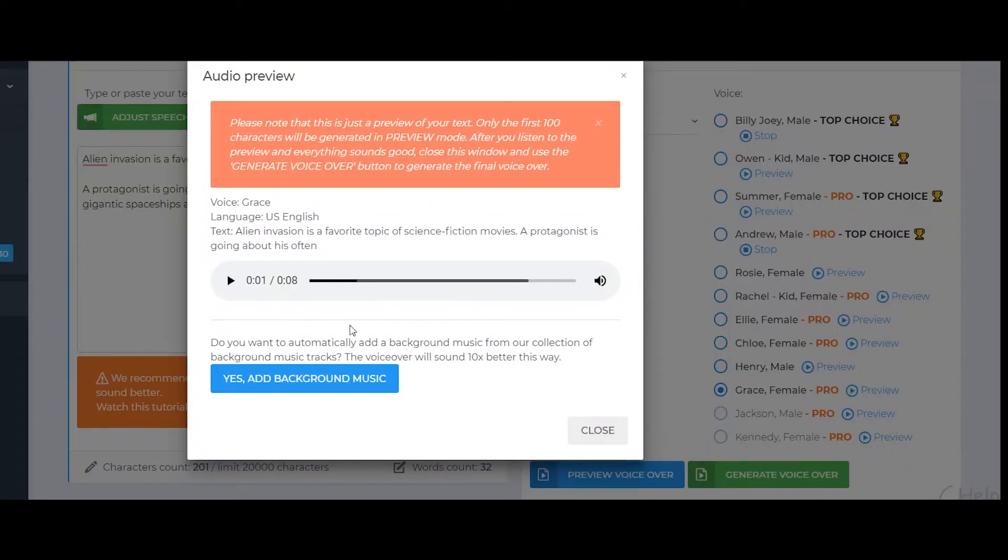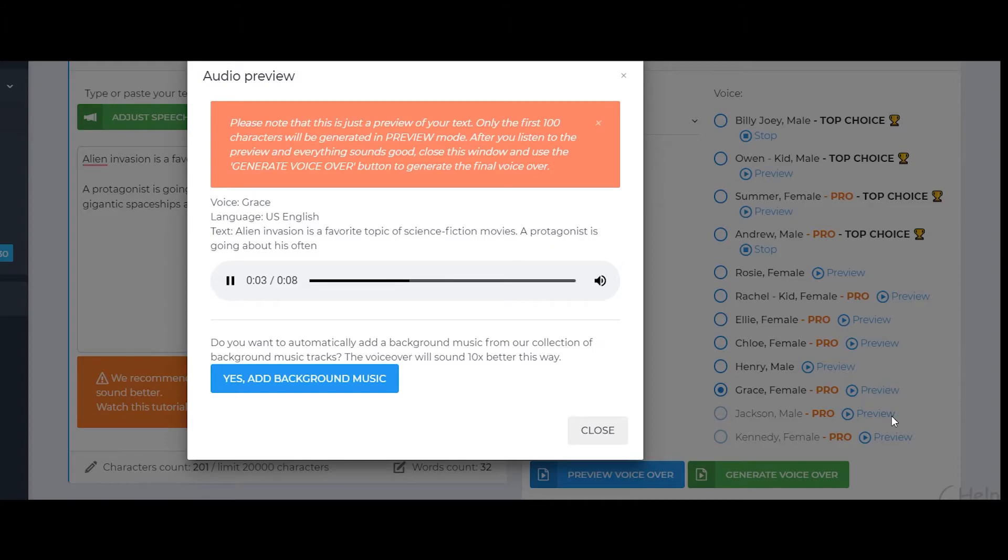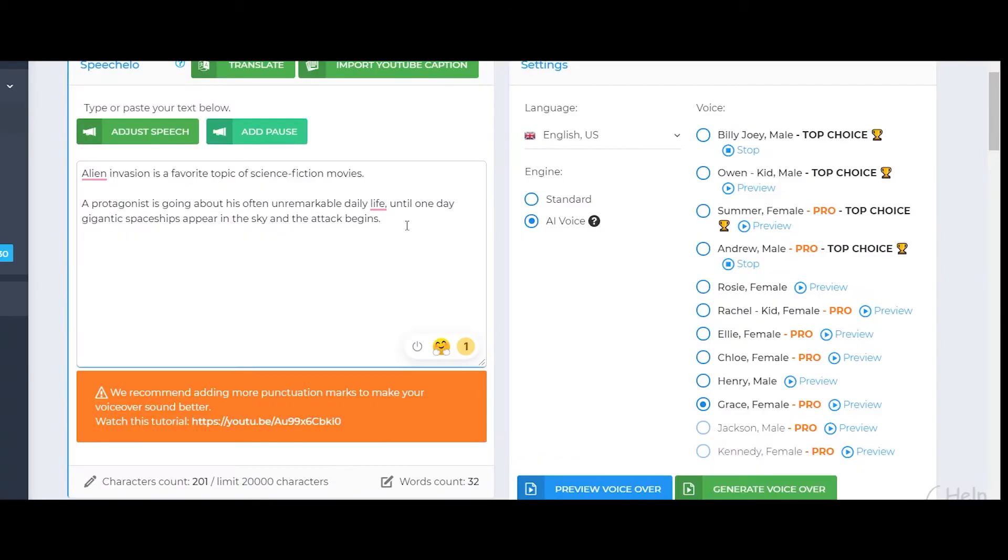Now you can see that it has instantly generated the voiceover for me which is really good and makes things less time consuming. Favorite topic of science fiction movies, a protagonist is going about his often. This is a preview. For full text, click generate voice. I think it sounds pretty realistic and same goes for the voice of Andrew.